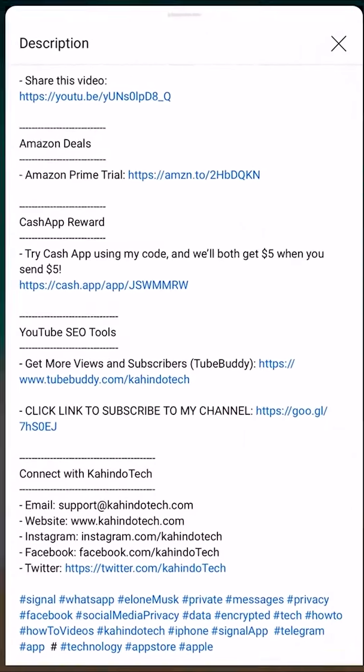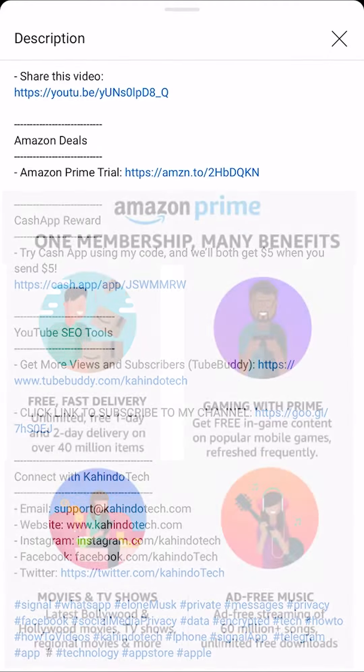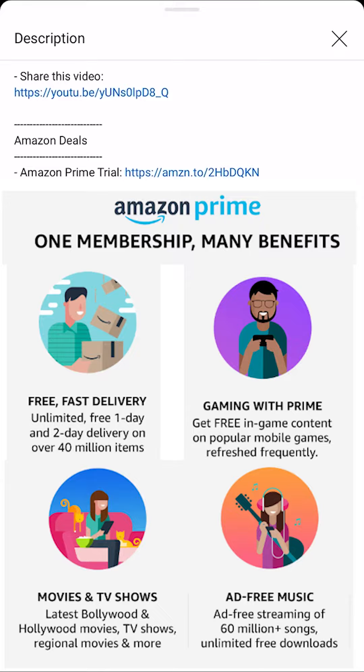But before I begin, I'd like to let you know that this video is brought to you by Amazon Prime. I've pulled up my video description, and in there there's a section labeled Amazon Deals. In that section there is a link for the Amazon Prime trial. If you want to learn how you can save hundreds of dollars when shopping on Amazon, please click on that link to learn more. The trial is for 30 days, and if you cancel within 30 days, it's completely free. Now let's get back to the video.